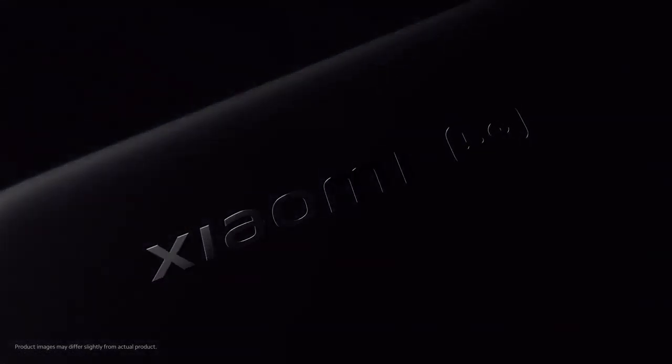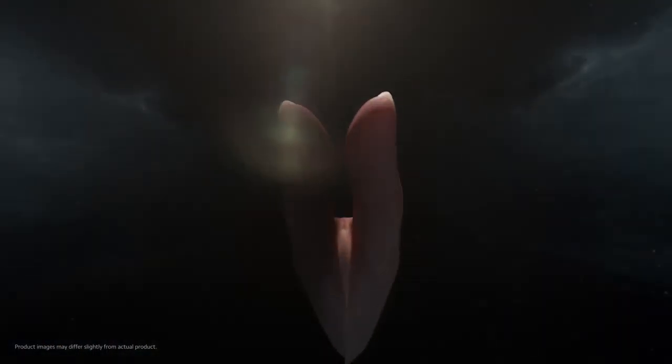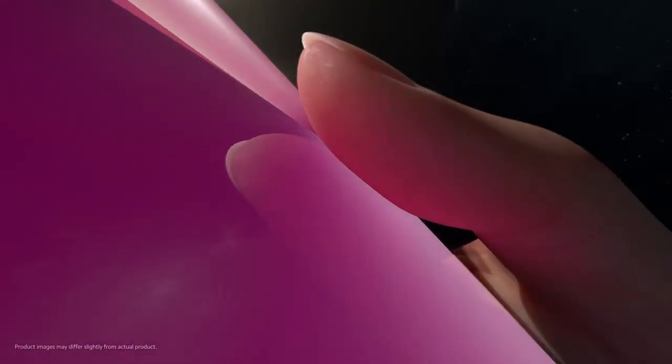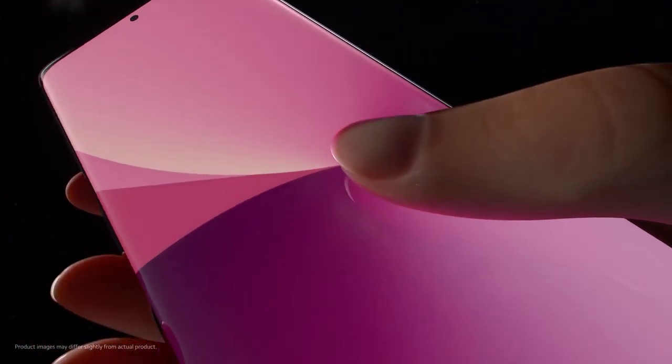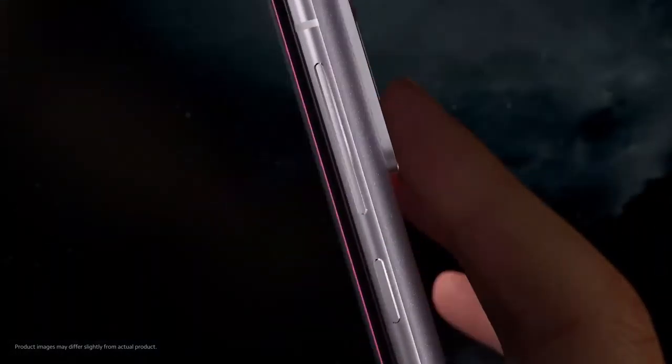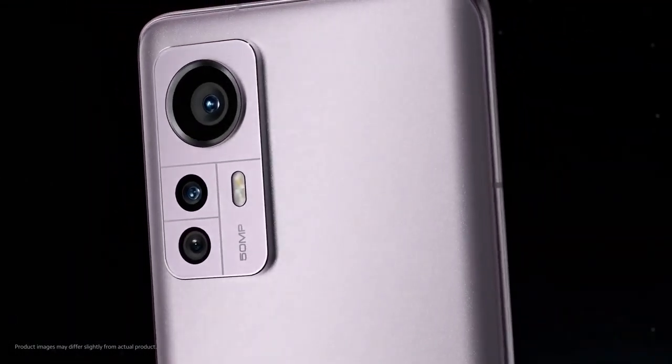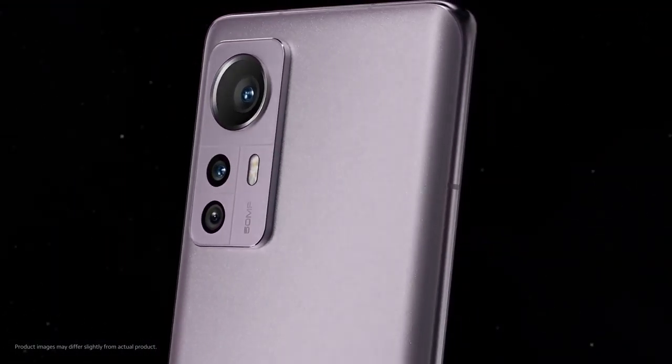The 6.73-inch WQHD plus 120Hz AMOLED show with adaptive sync pro is a master in clarity, brightness and smoothness.